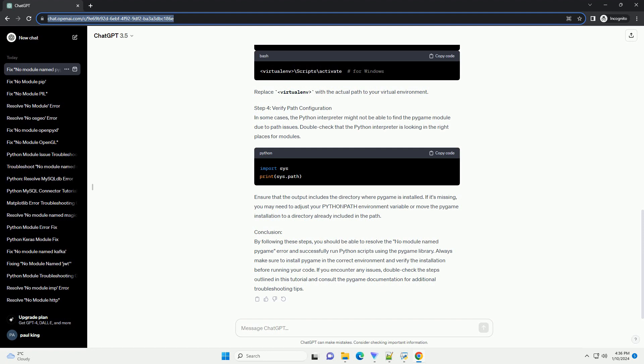Step 4: Verify Path Configuration. In some cases, the Python interpreter might not be able to find the Pygame module due to path issues. Double-check that the Python interpreter is looking in the right places for modules.